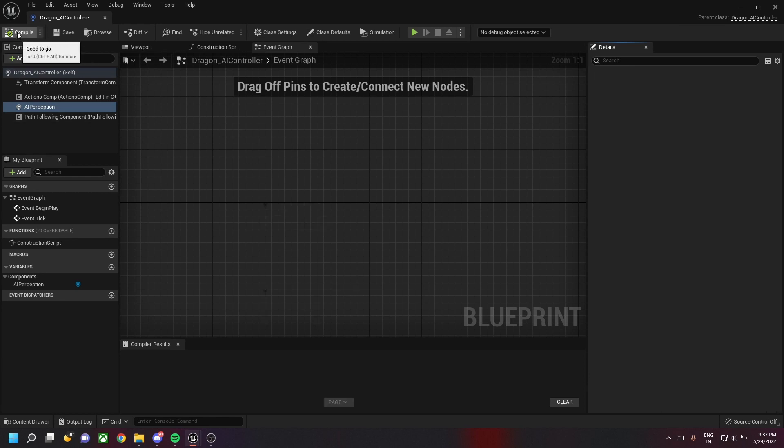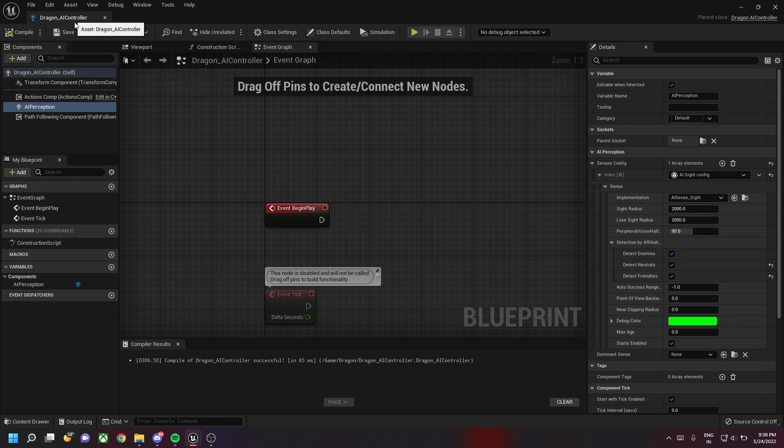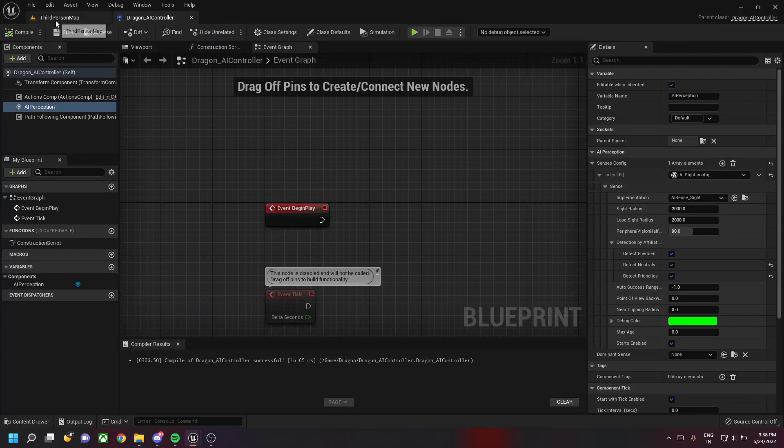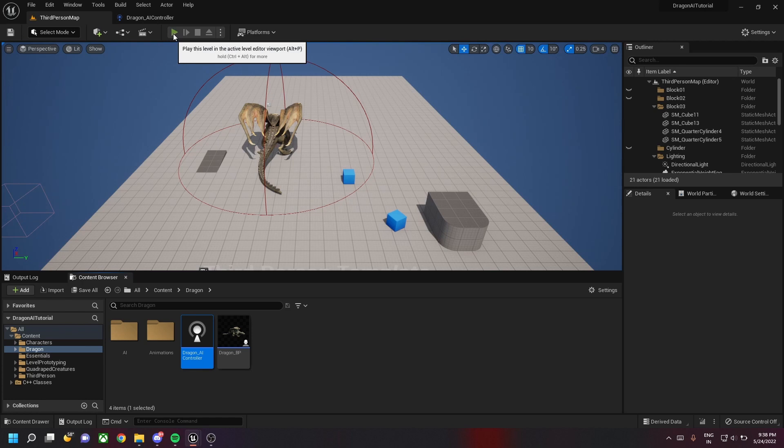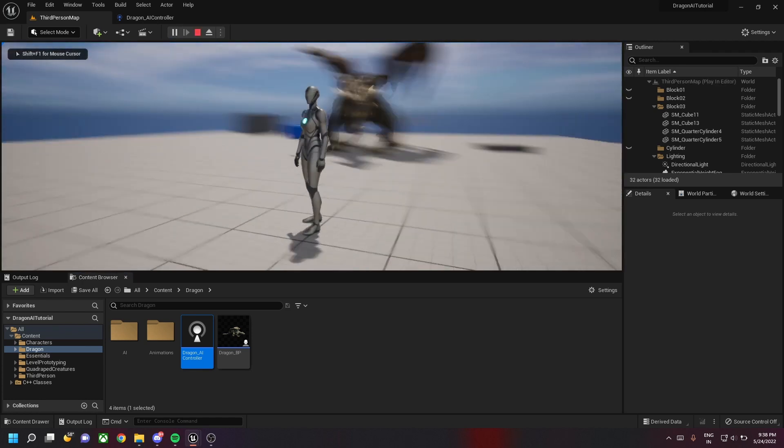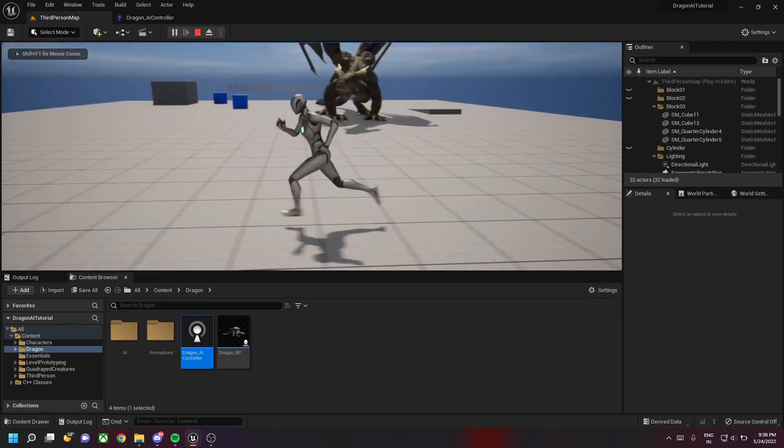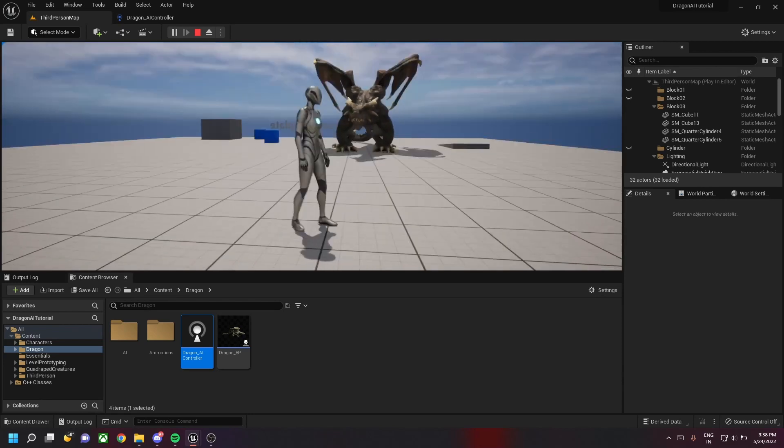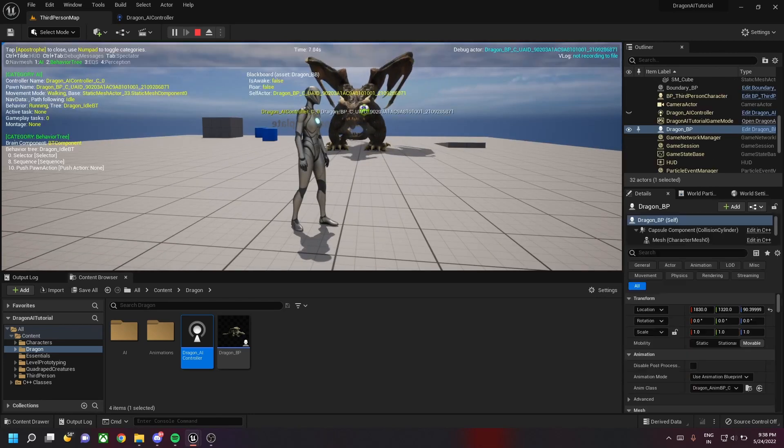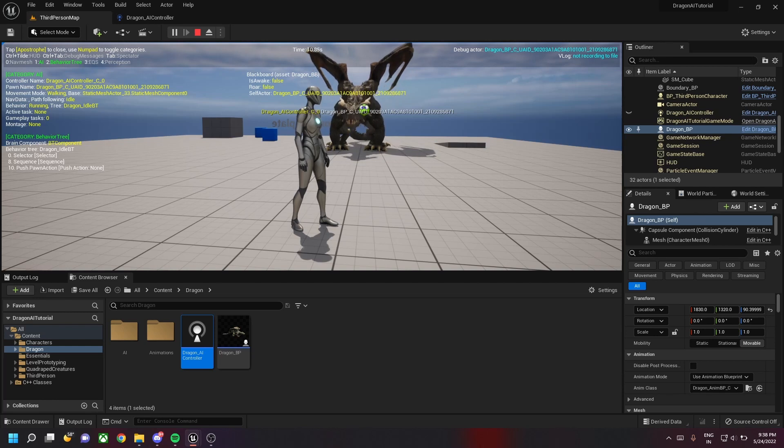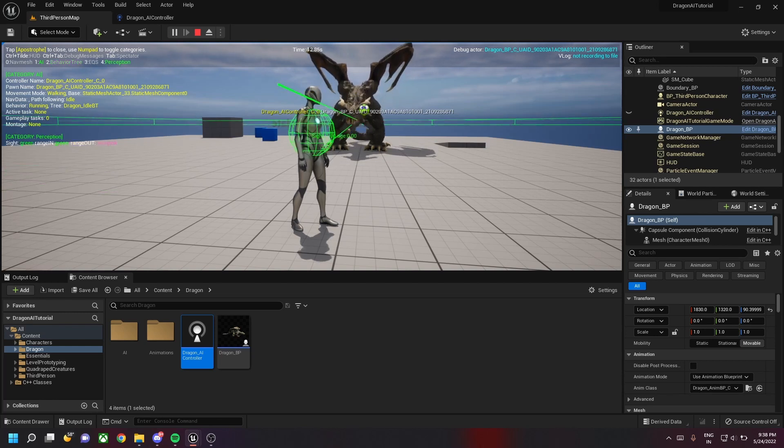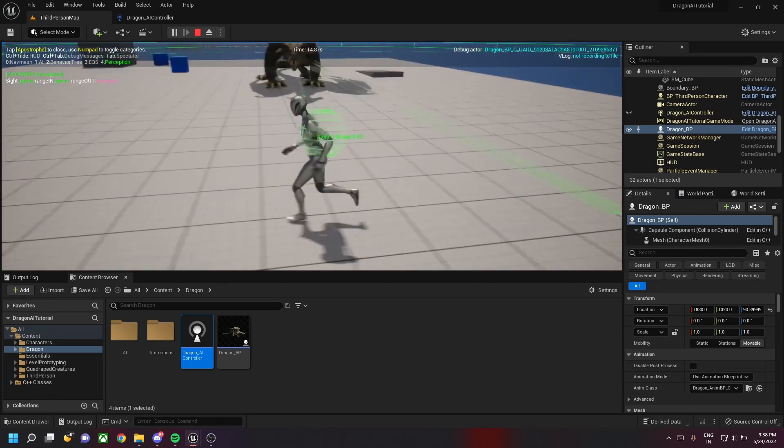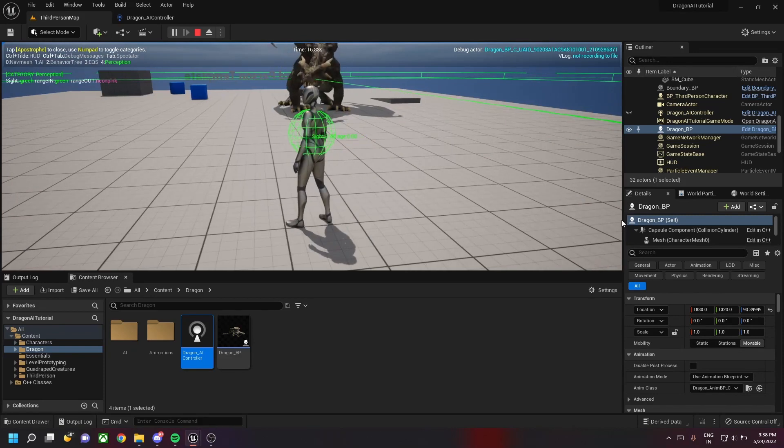We need to also check these two boxes: detect neutrals and detect friendlies. Let's play the game and check if the perception works fine. If you click the single quote button on the keyboard you get the AI perception debug menu, and pressing the number 4 on the numpad will give you the perception.